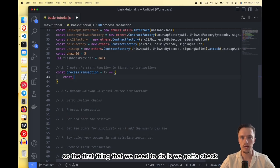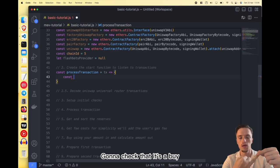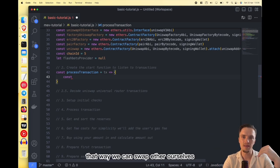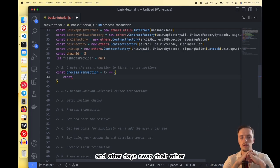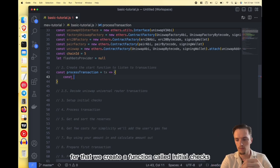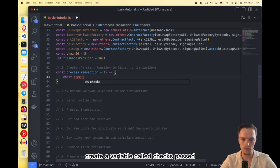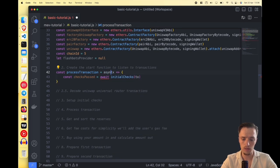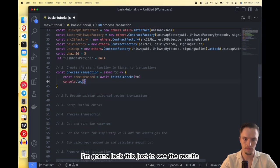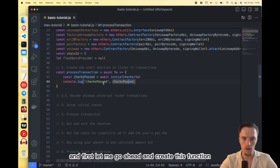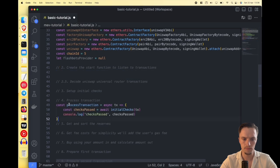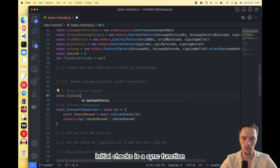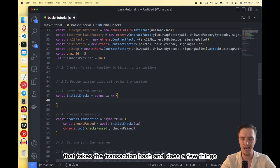The first thing in processTransaction is to check that the transaction is going to the Universal Router and that it's a buy. We want to capture transactions where people swap ETH for a token — that way we can swap ETH ourselves first, and after they swap we sell the token back for more ETH. For that we create a function called initialChecks, create a variable called checksPassed, then await initialChecks passing the transaction. Let's make this async and create the initialChecks function — it takes the transaction hash and does a few things.